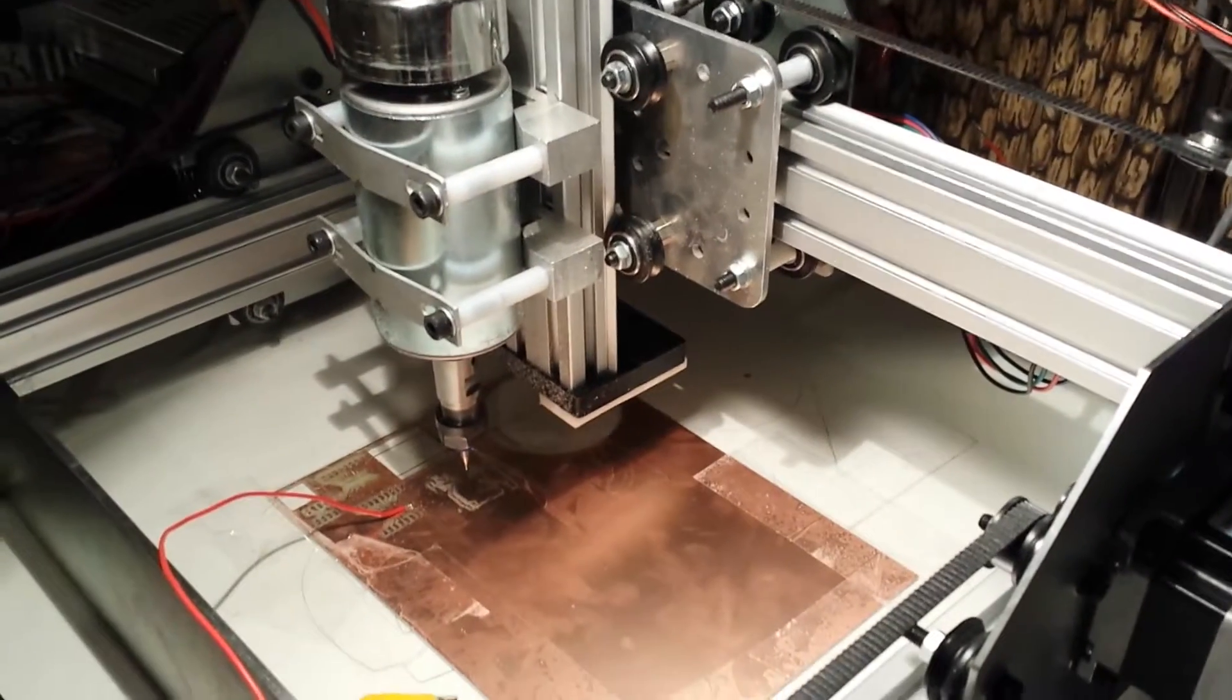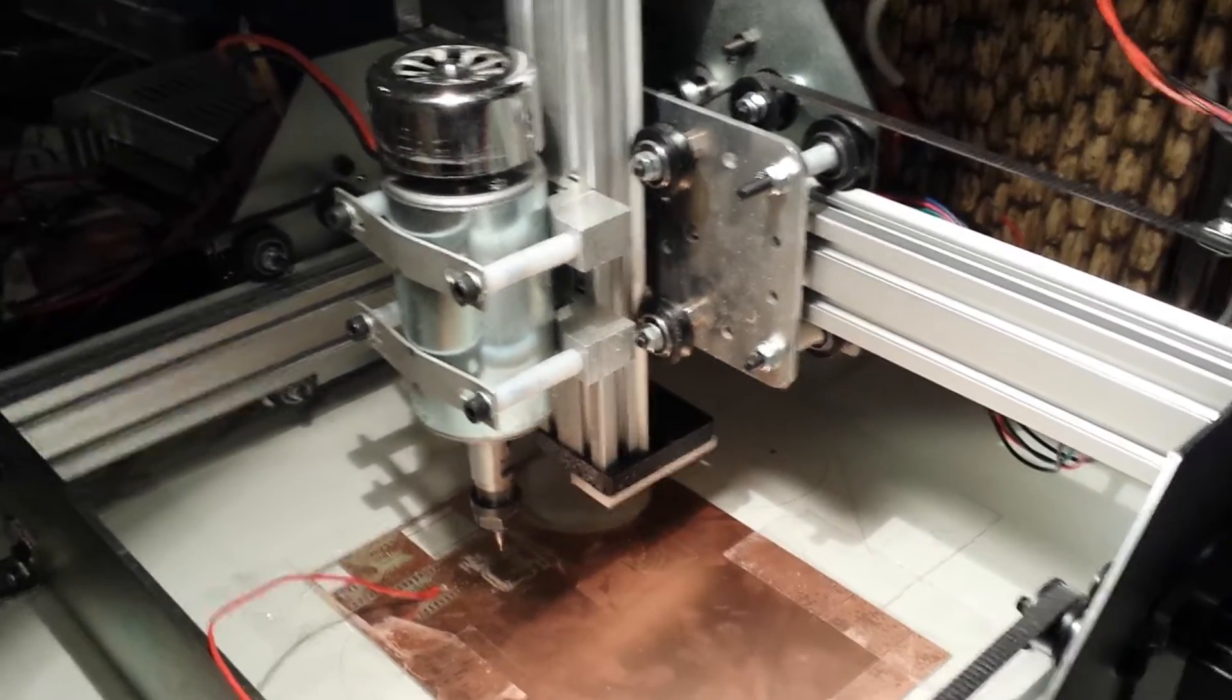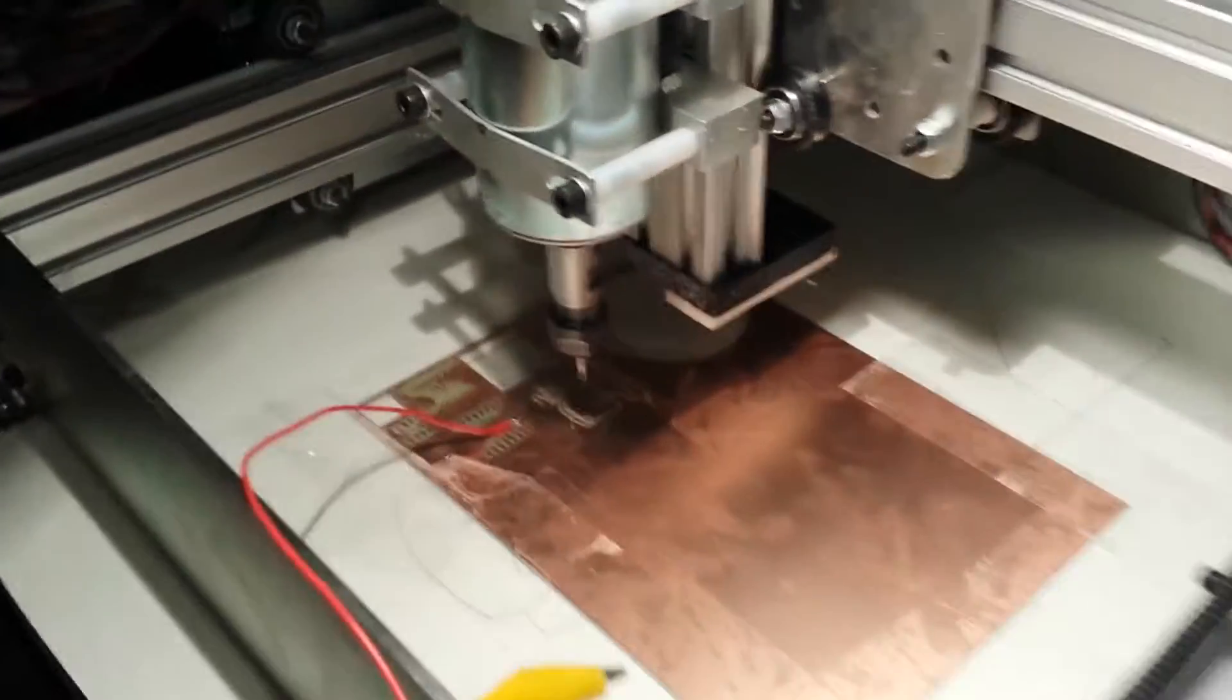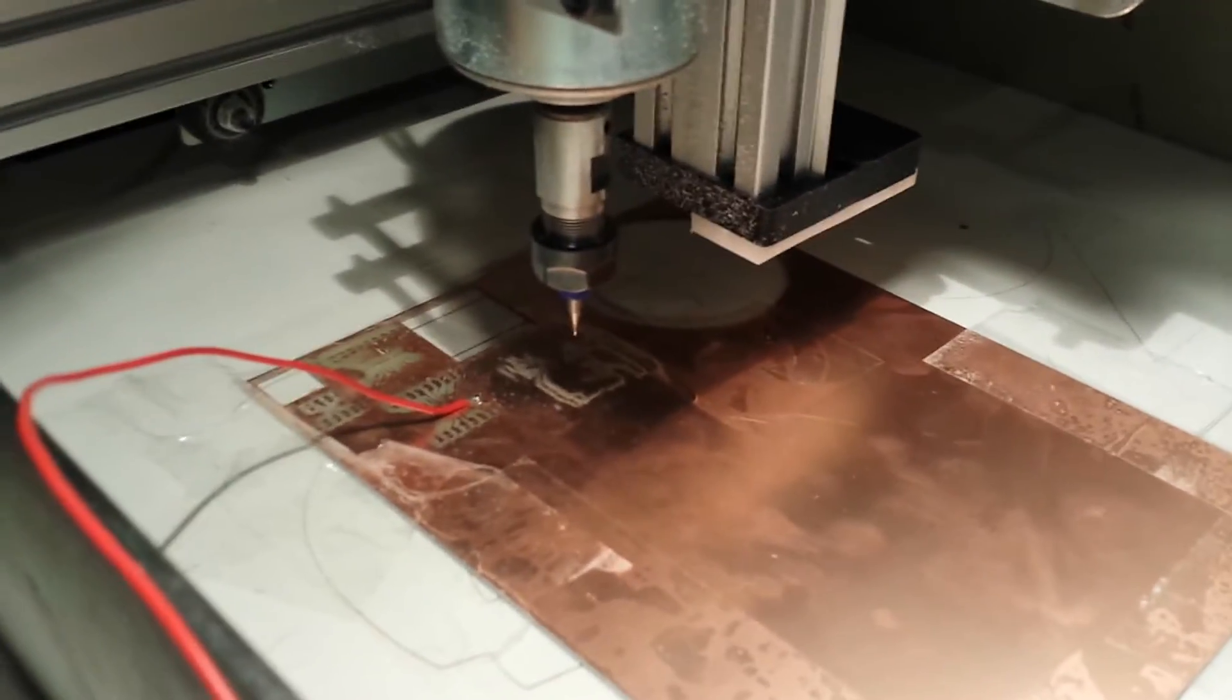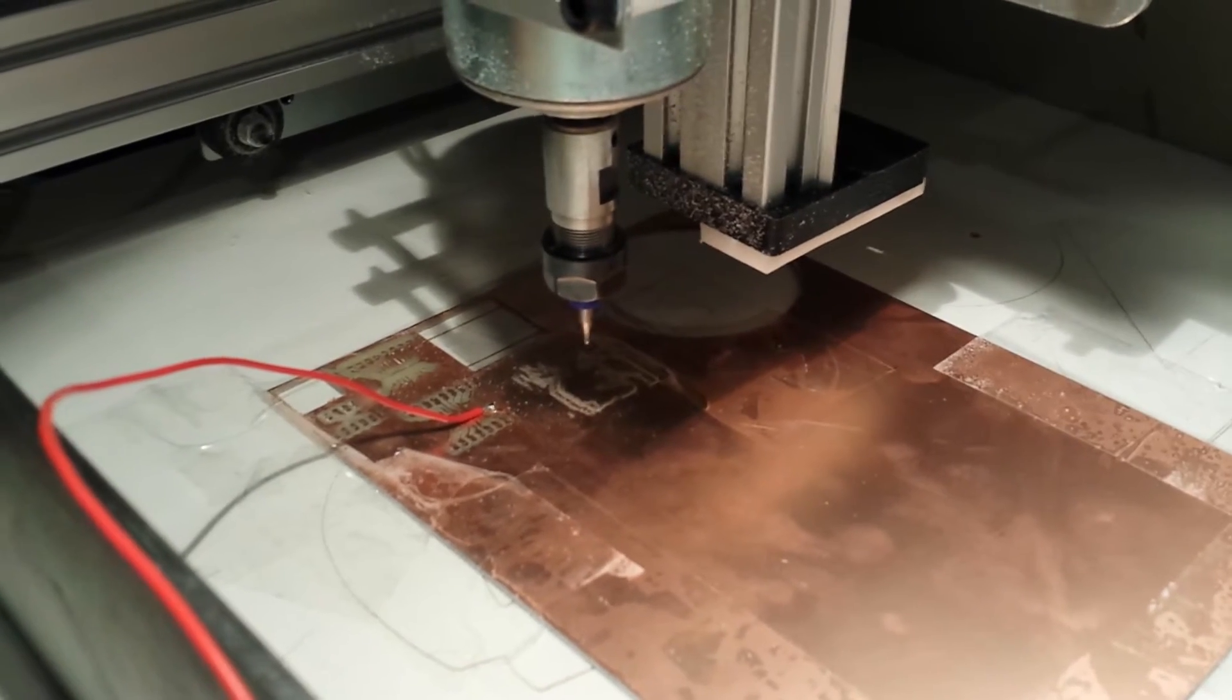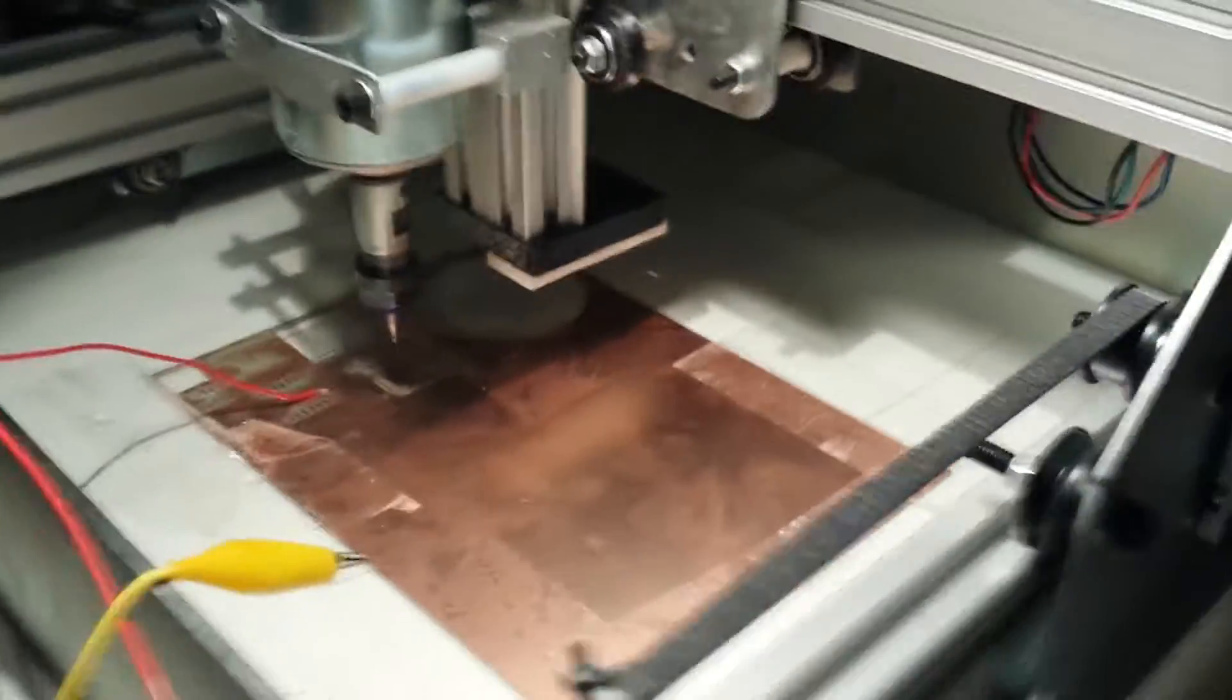This video shows you a quick tutorial on how to use TinyG's homing switch ports to zero out your Z axis when milling PCBs. You could use this trick in other ways, maybe using a PCB circuit board which you know the exact width of, to get the perfect Z zero position without doing much work.